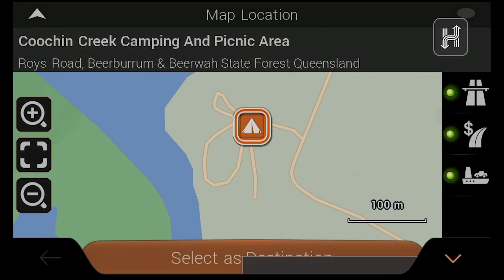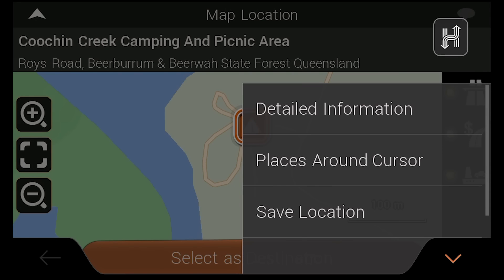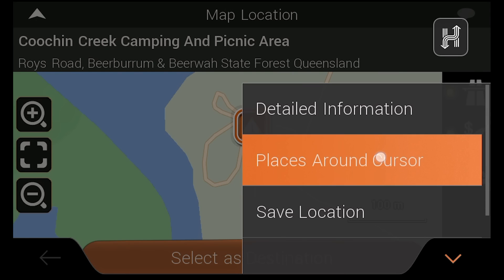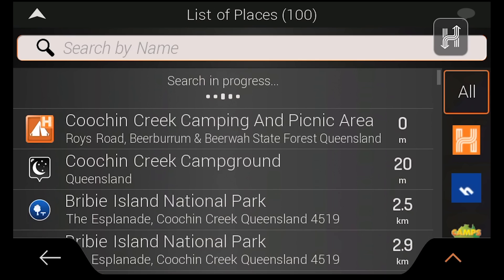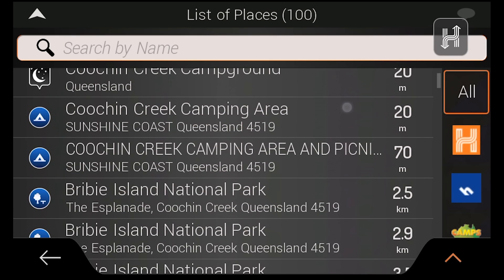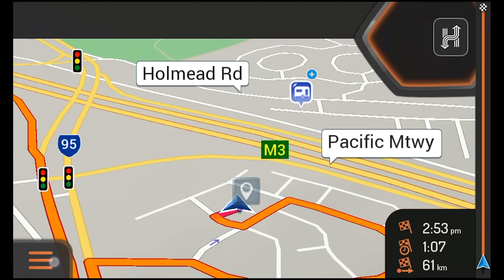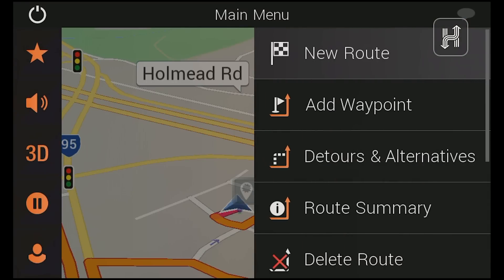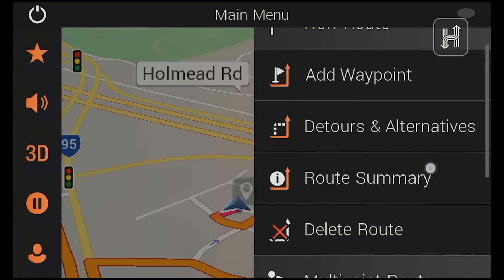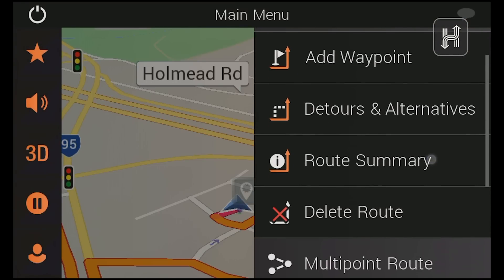On that note, you can also find out what points of interest are around you by tapping places around cursor. After you have selected your destination, you can view and select alternative routes as well as review route information.